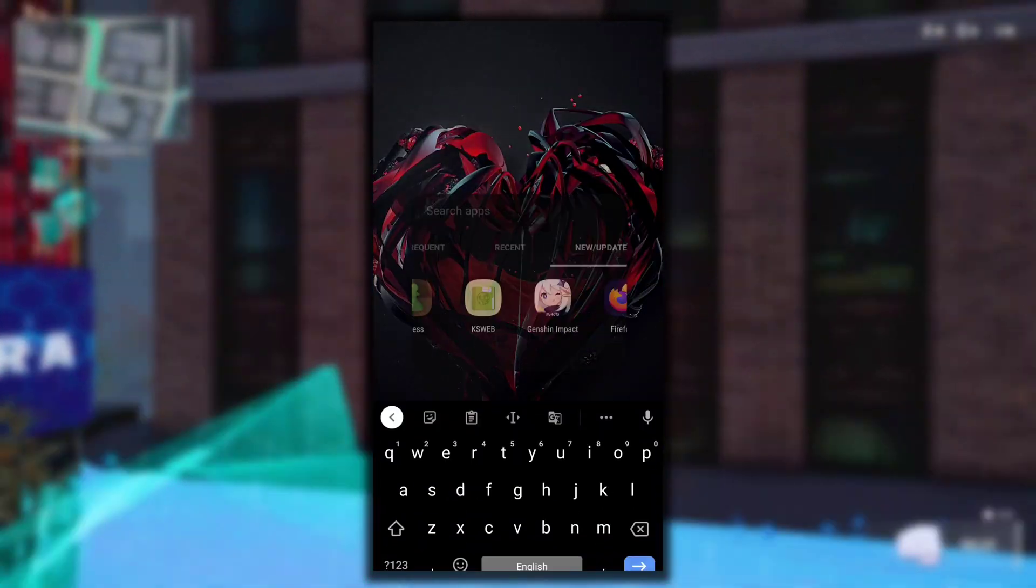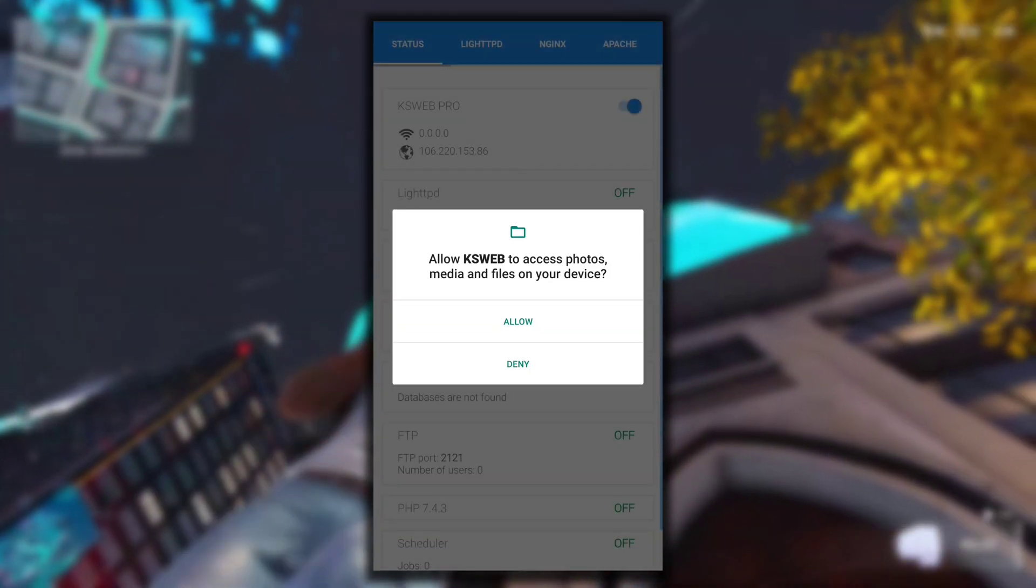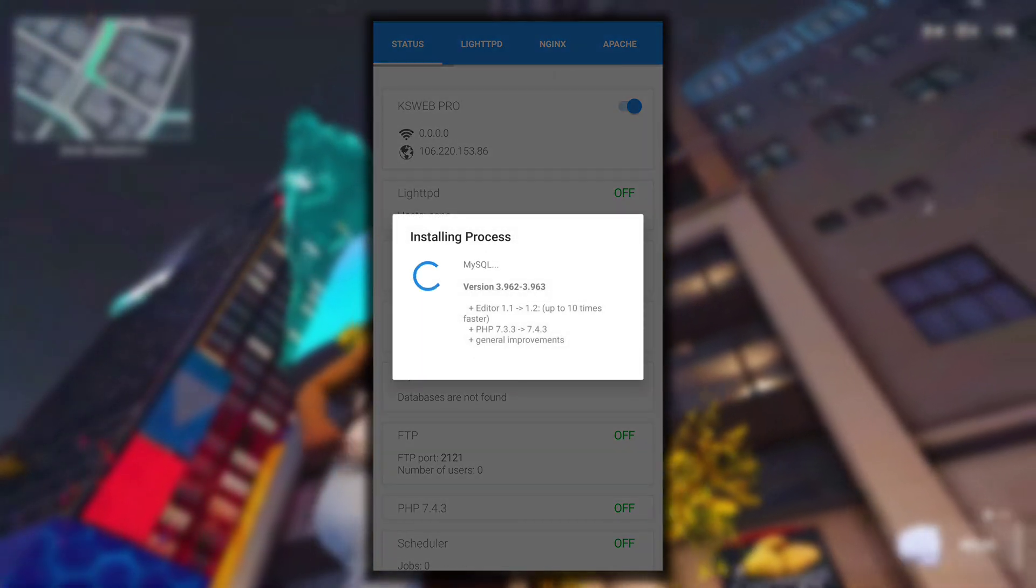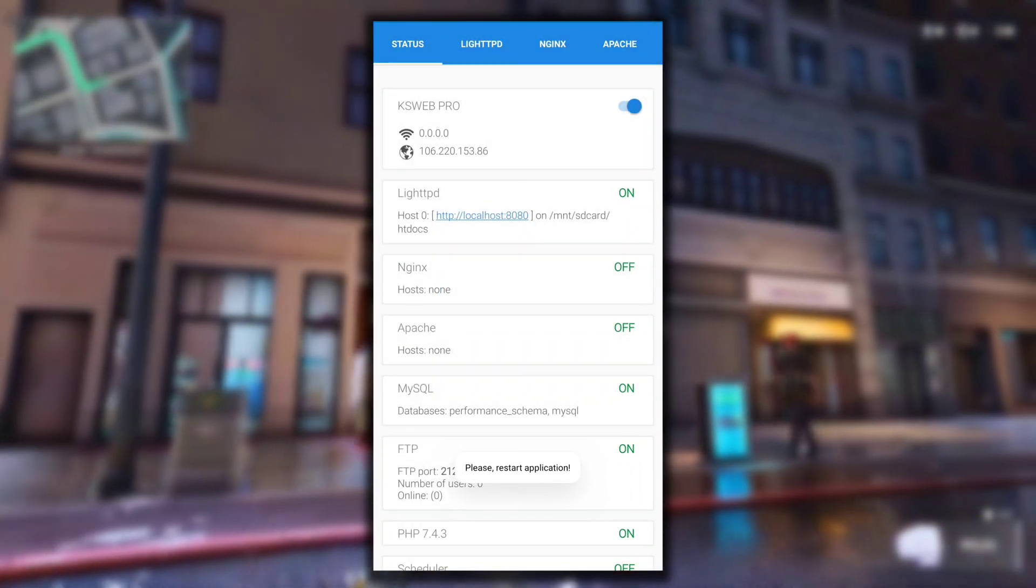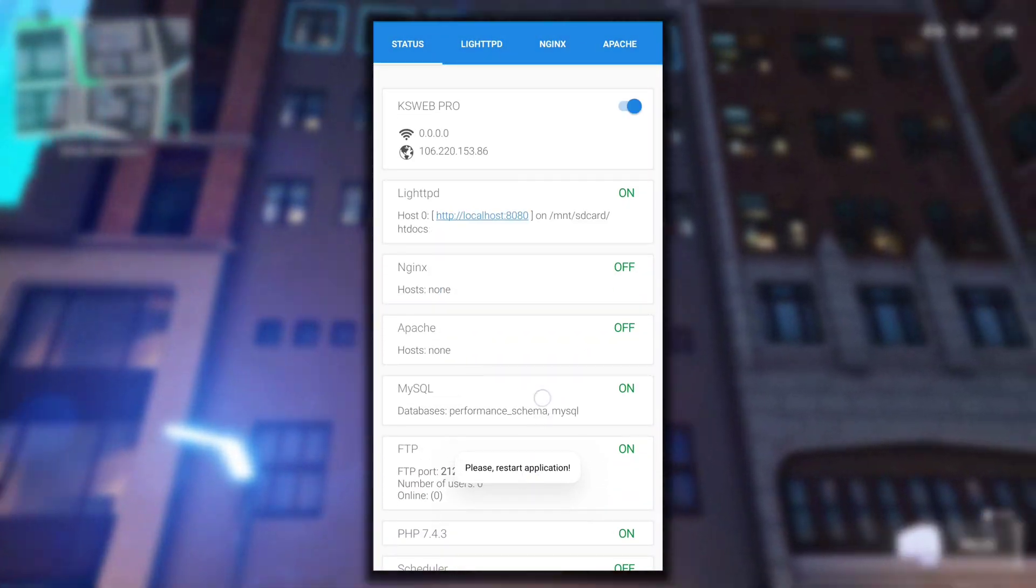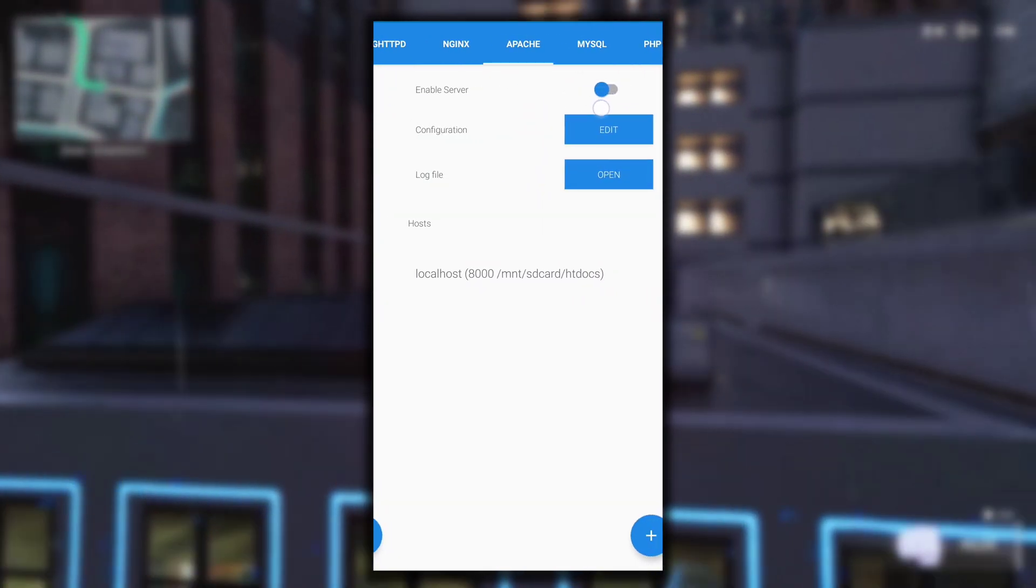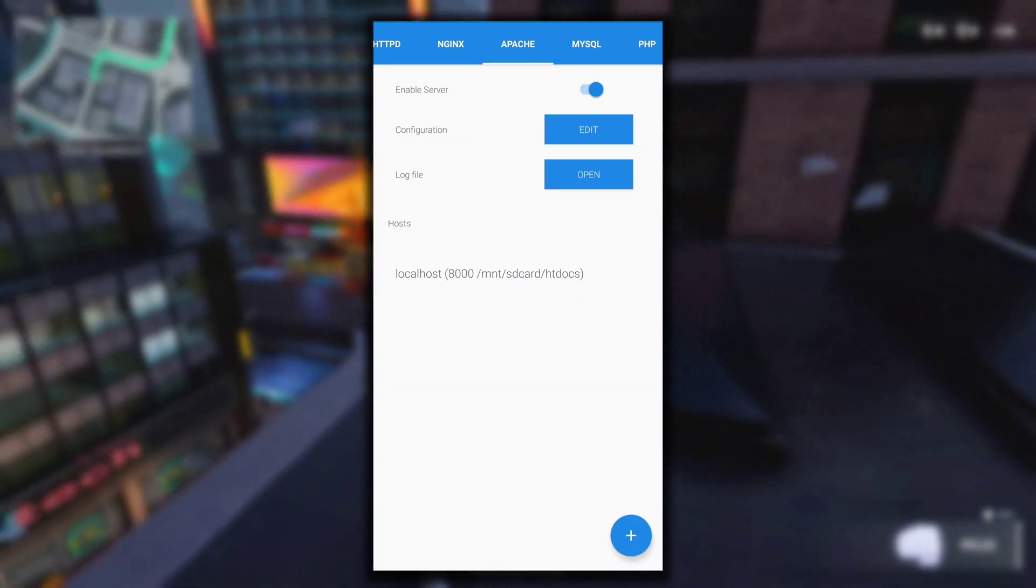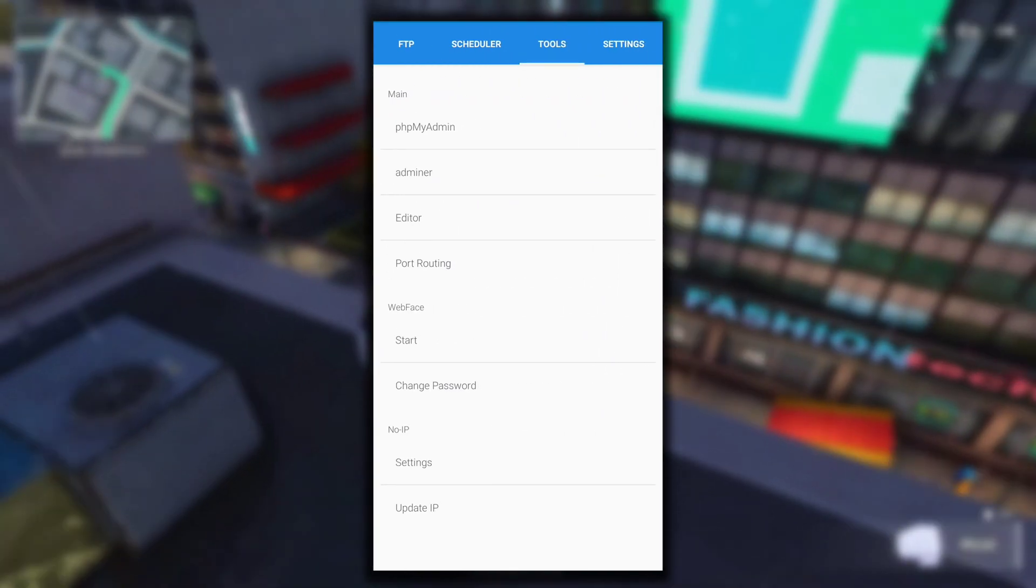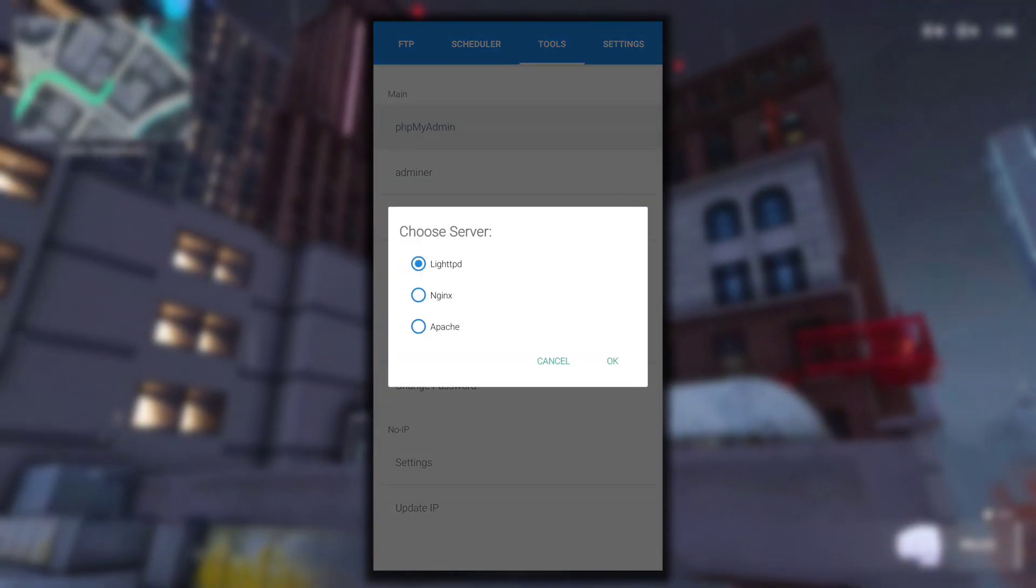Now let's open our KSWeb application. If you open it for the first time this is how it will look. First it will ask for permission to access files and folders and then it will install everything that is required. After that, from the Apache section you can turn on your Apache server. Turn it on and then make sure PHP and MySQL is turned on. It is turned on by default.